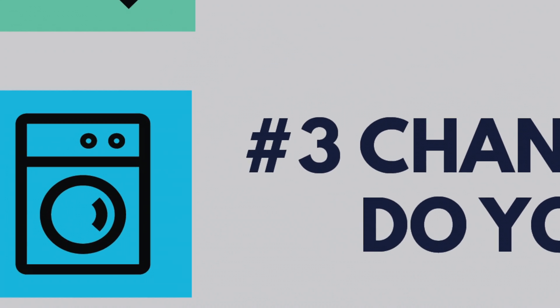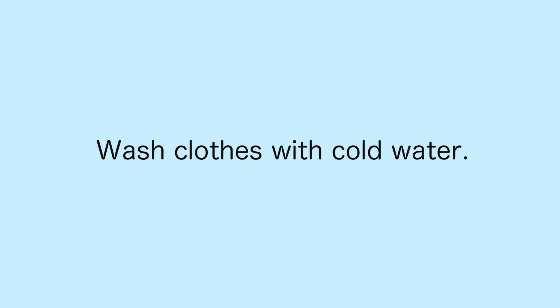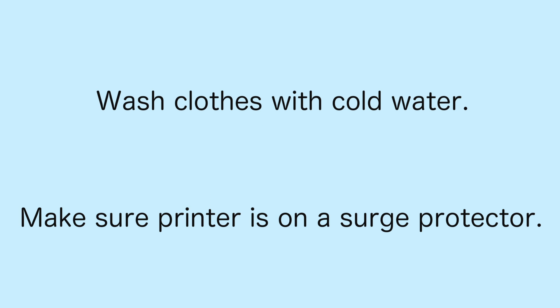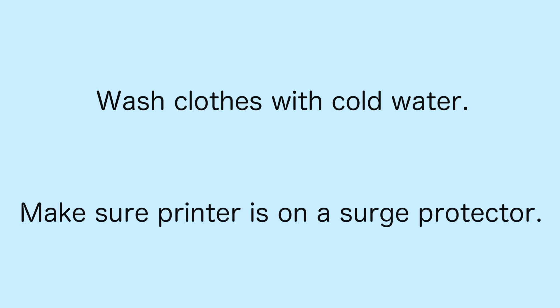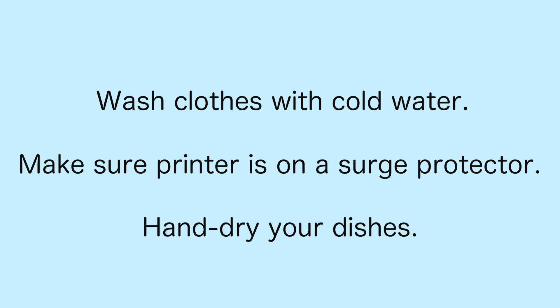Finally, change how you do common chores. Now that you know which appliances cost you the most each month, change how you use them. When you wash clothes, try using cold water instead of hot water. Make sure your printer is on a surge protector or smart power strip, or hand-dry dishes fresh out of the dishwasher.